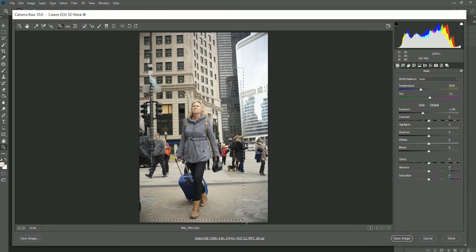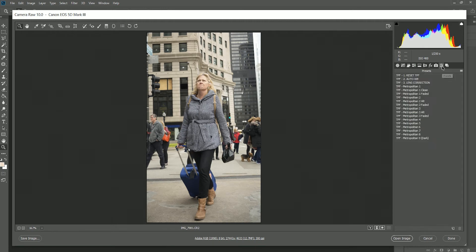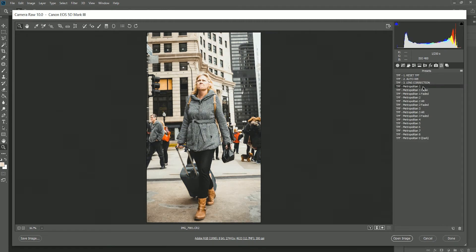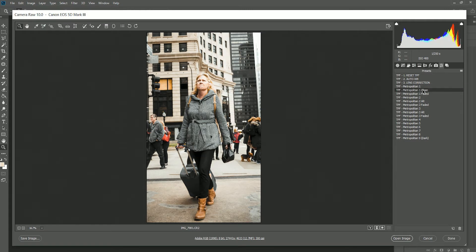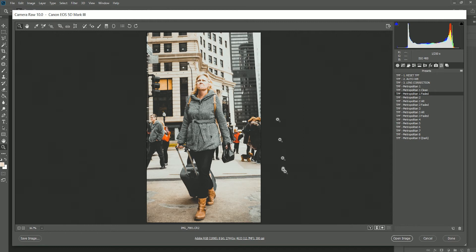Now that we've corrected our image, we can start applying the presets. There's 15 presets to choose from. Some of them have alternate versions, so we have Metropolitan 1 and Metropolitan 1 Clean, which takes away some of the fading. There's also Metropolitan 1 Faded if you like that nice matting in the shadows and highlights.